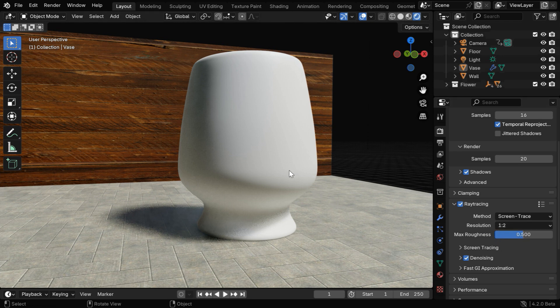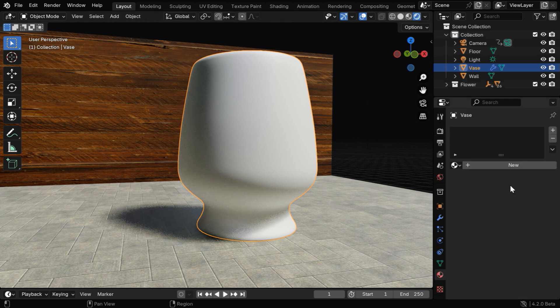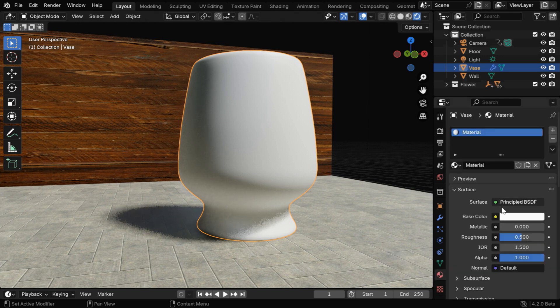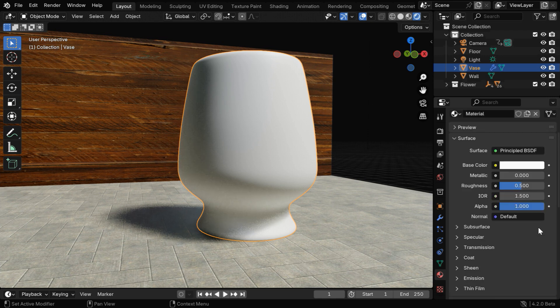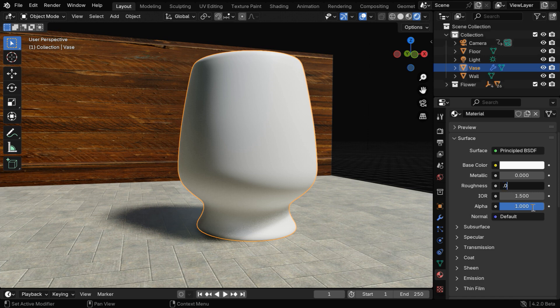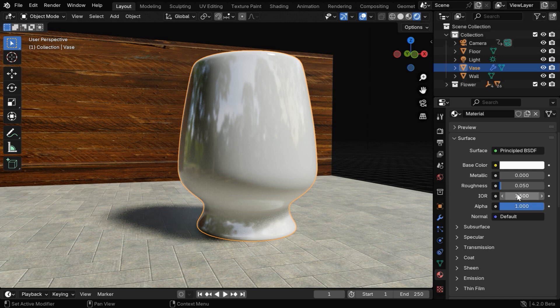Now select the glass object and go to the materials tab. Let's create a new material for this object. We can use this default shader or even a glass BSDF, it's the same process. We need to first reduce the roughness to create a glossy outlook. Then we can change this IOR value based on the refractive index of our glass material. Let's go with say 1.25.